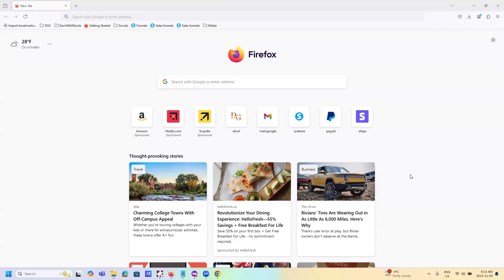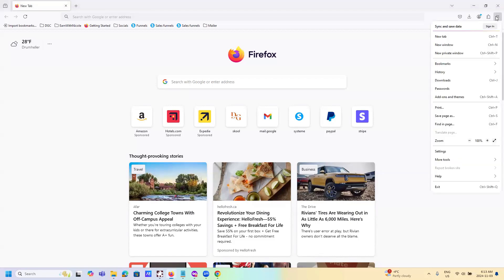So just to do that, all we're going to do is open up your browser. Now I like to do this in a private mode just so it doesn't remember the settings. So in Firefox, if you're using Firefox, just open a new private window.